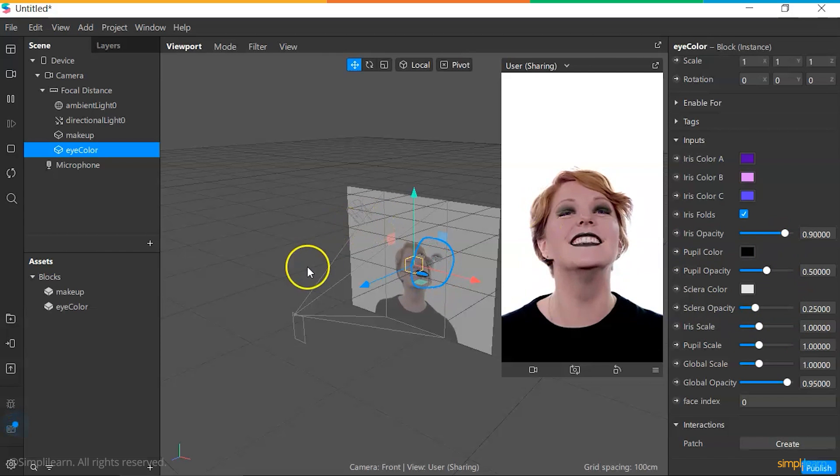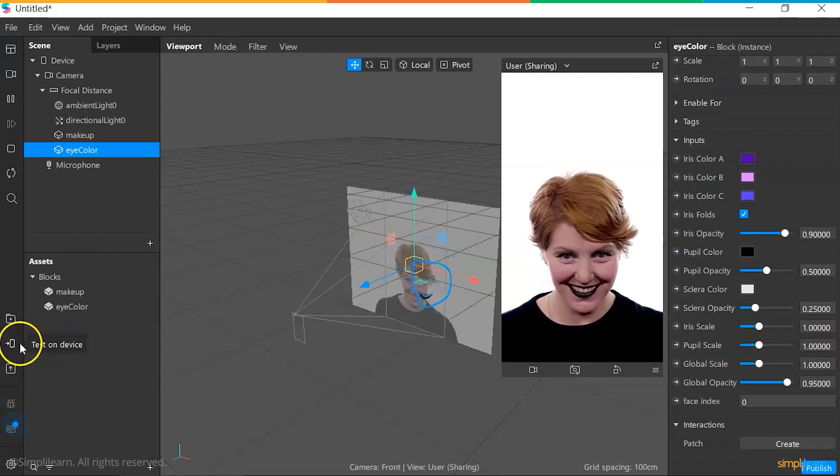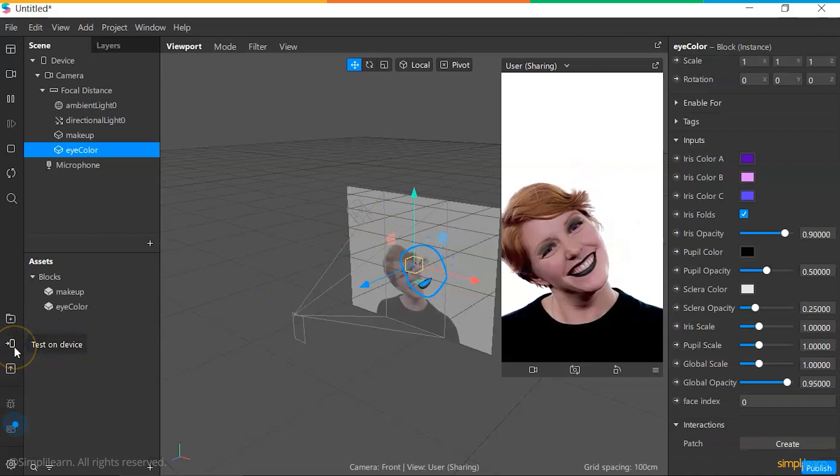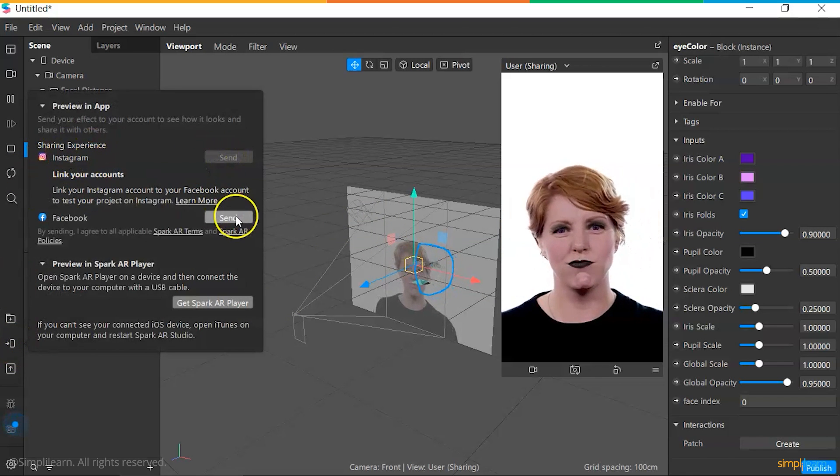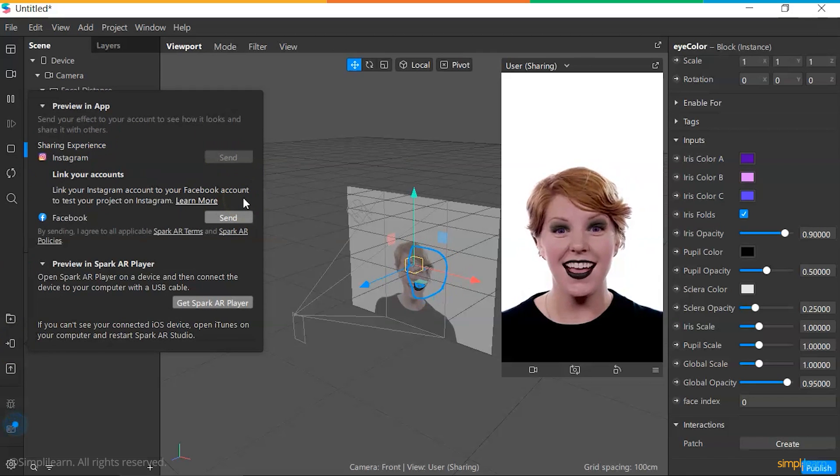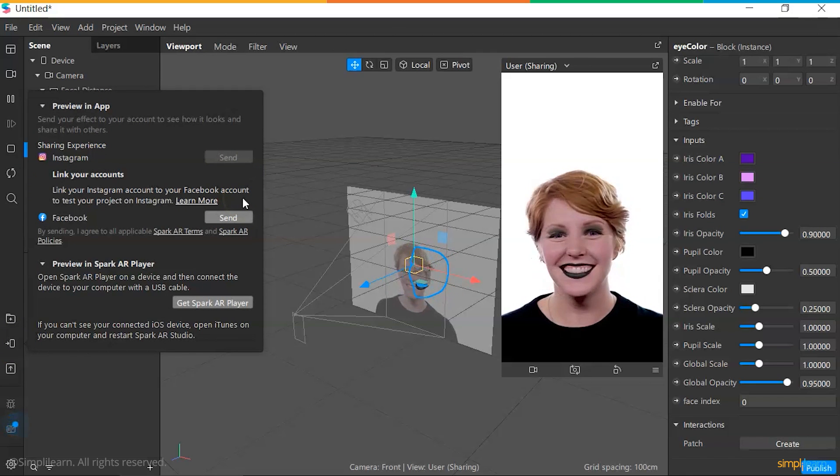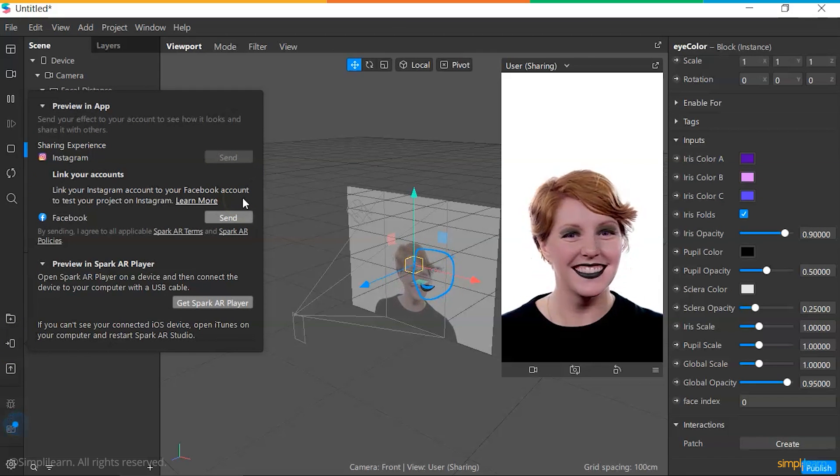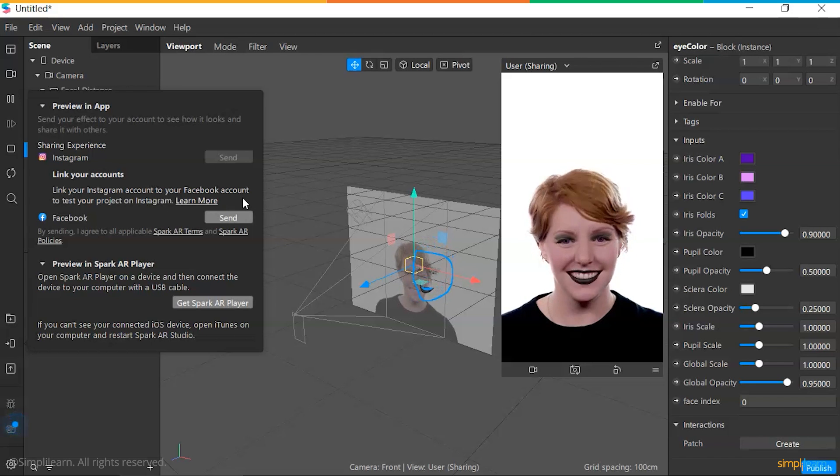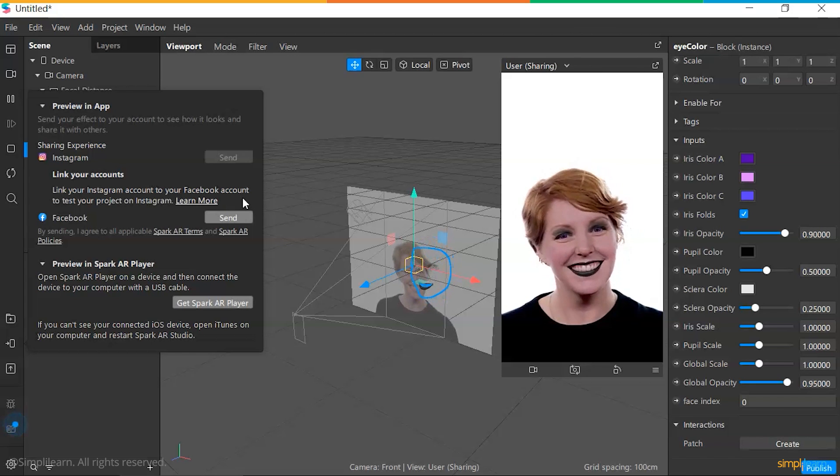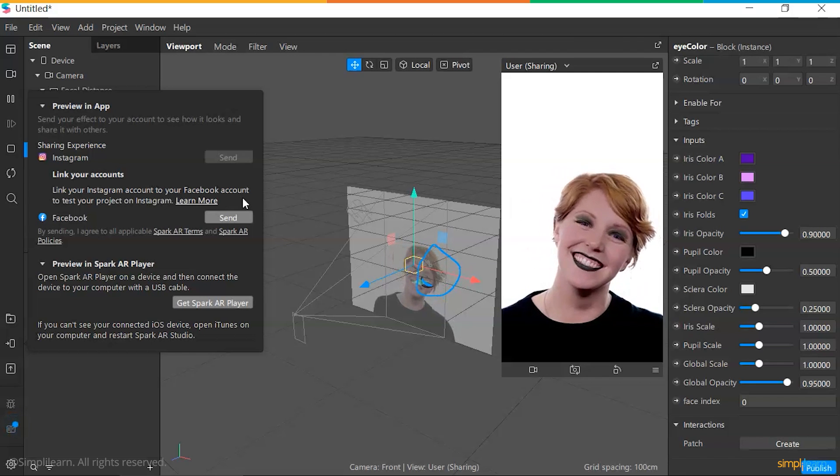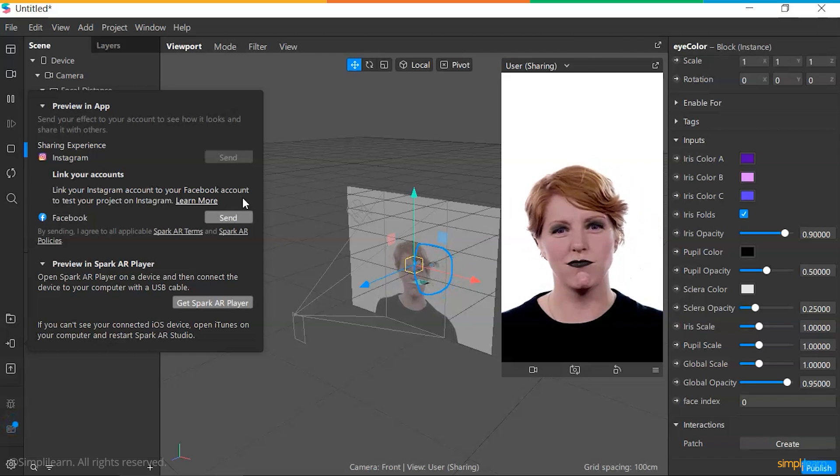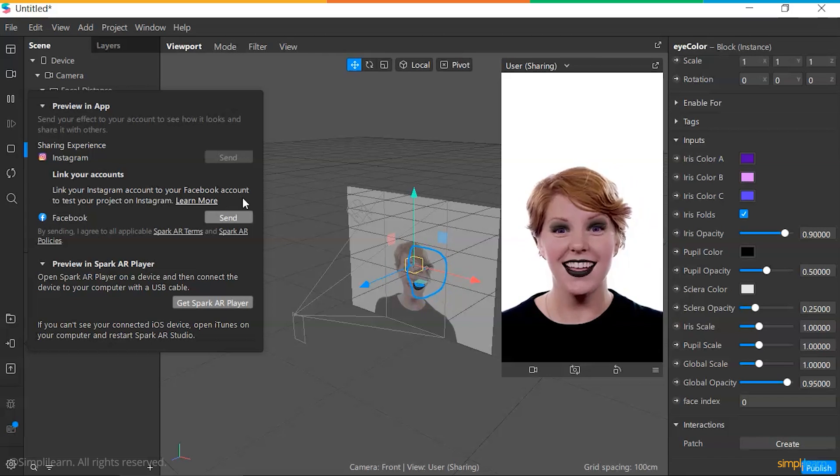Now, when it comes to sharing these effects, you can click this button over here, which is the test on device button. And you can send these to your Instagram or Facebook accounts. Now, these effects won't be launched publicly and be shared with multiple users unless you choose to do so explicitly. However, this can be used to test on how the AR effects can be shown on real-world mobile devices and serve as a great example of how you can test out these effects.